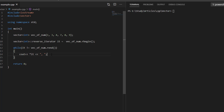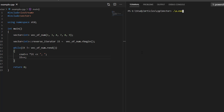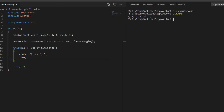Inside the while loop, we print each element of the vector and then increment the iterator. Since it's a reverse iterator, incrementing it moves in the reverse direction. Let's compile and execute the program — it prints all elements of the vector in reverse order. This was the second approach.